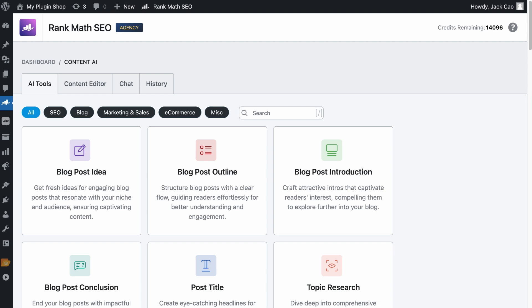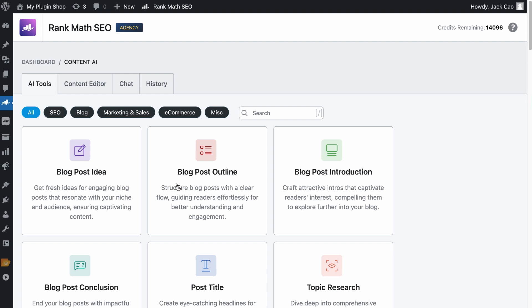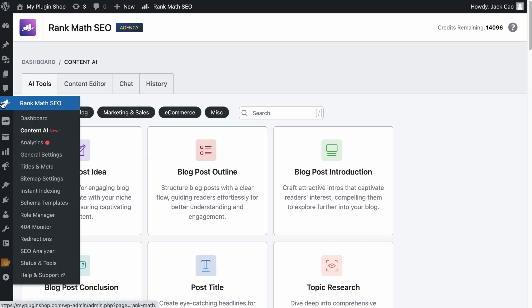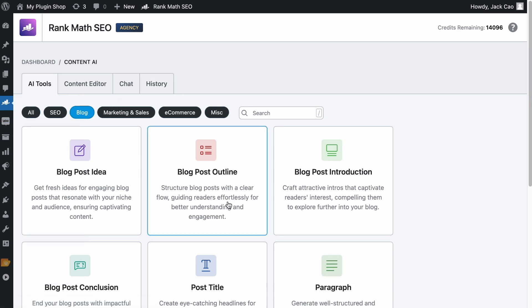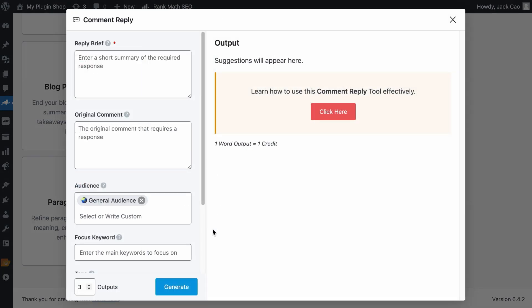And on the third icon, under the Blog category, you will find the Comment Reply Tool here. Otherwise, I will use the tool directly from the Content AI module, which can be found as you hover to Rank Math SEO. And here's the module. So similarly, under the Blog category, you'll be able to find a Comment Reply Tool.